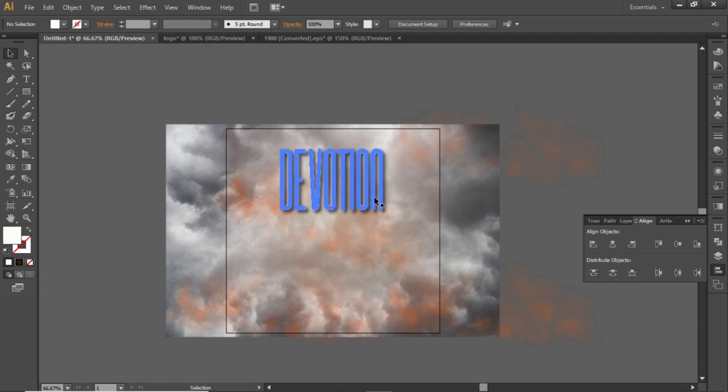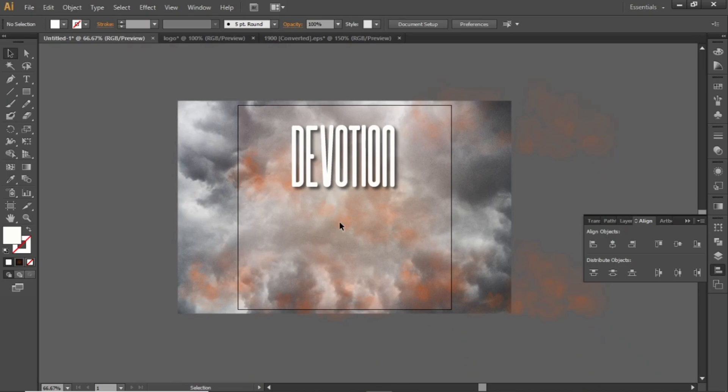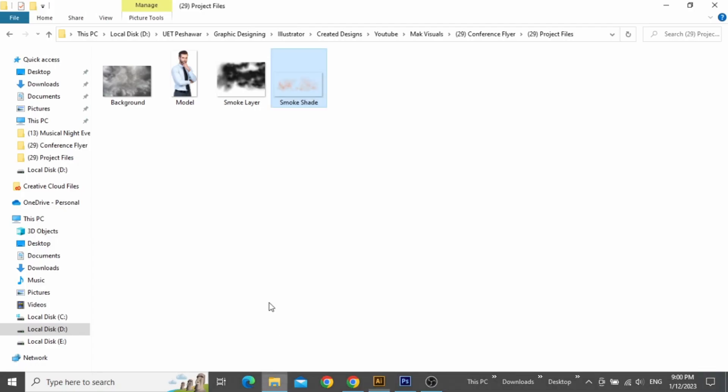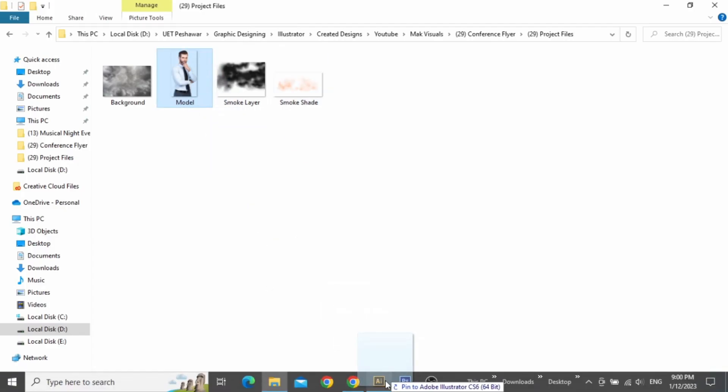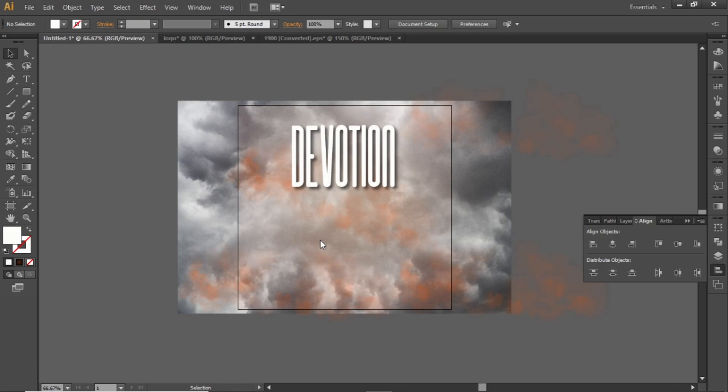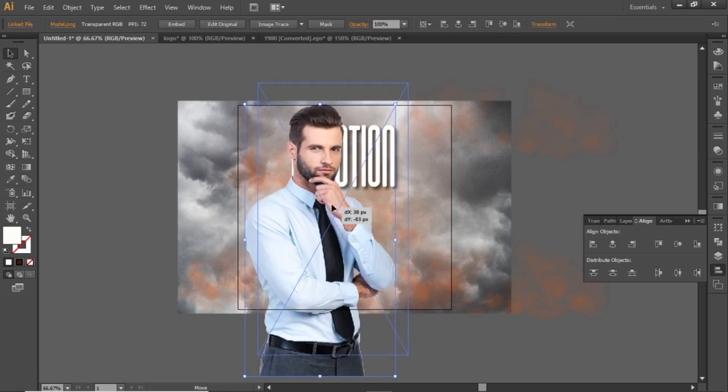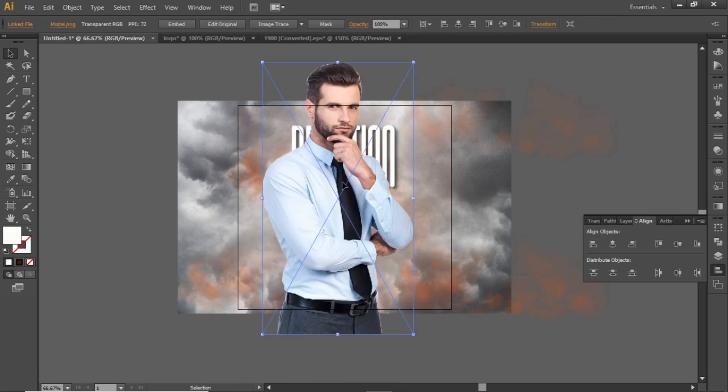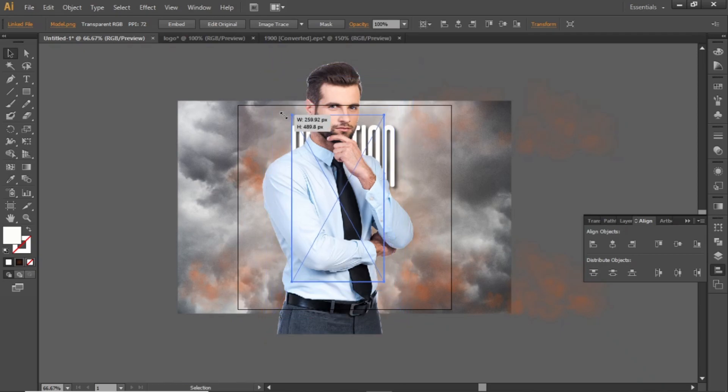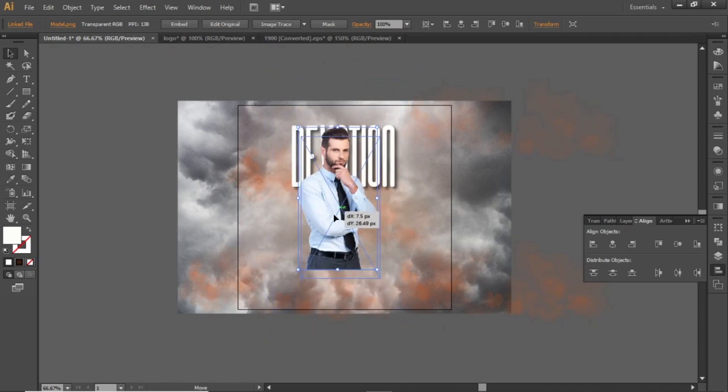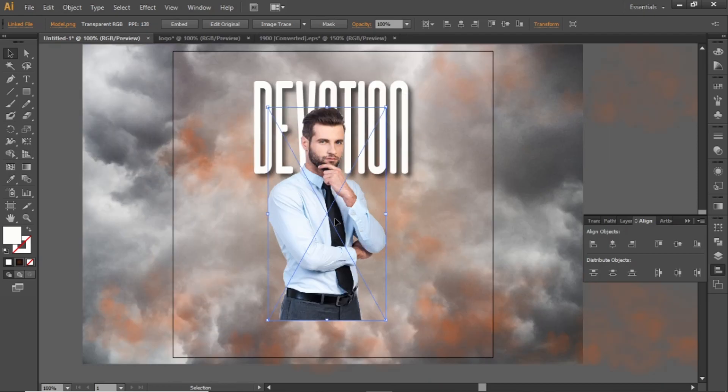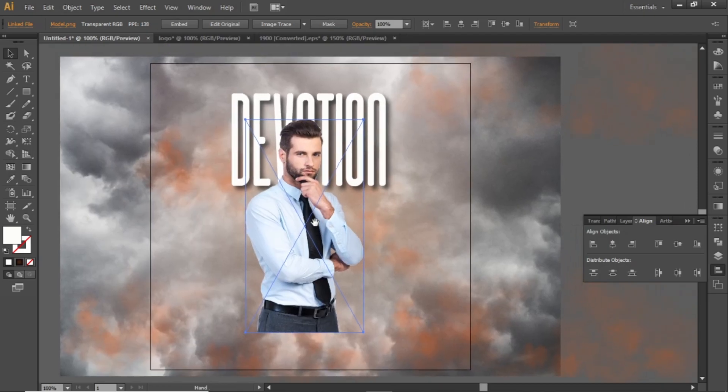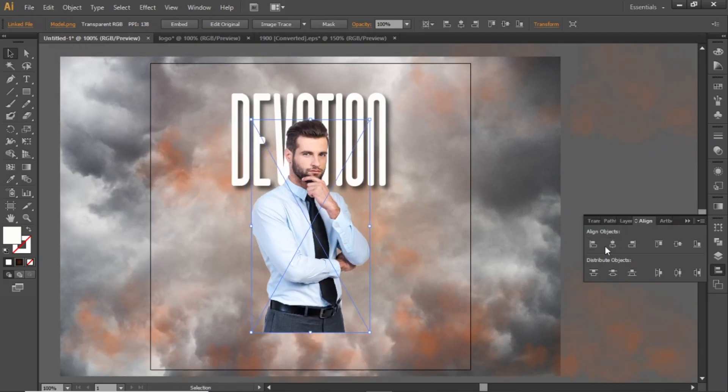Now we will add our subject in our design. Drag this model image in Illustrator and scale it down accordingly. Place it in the center of the artboard.